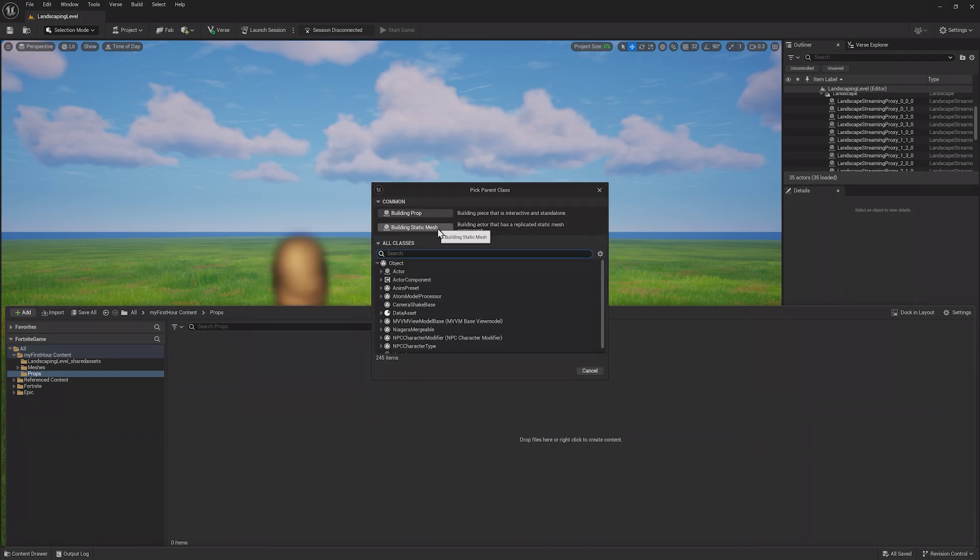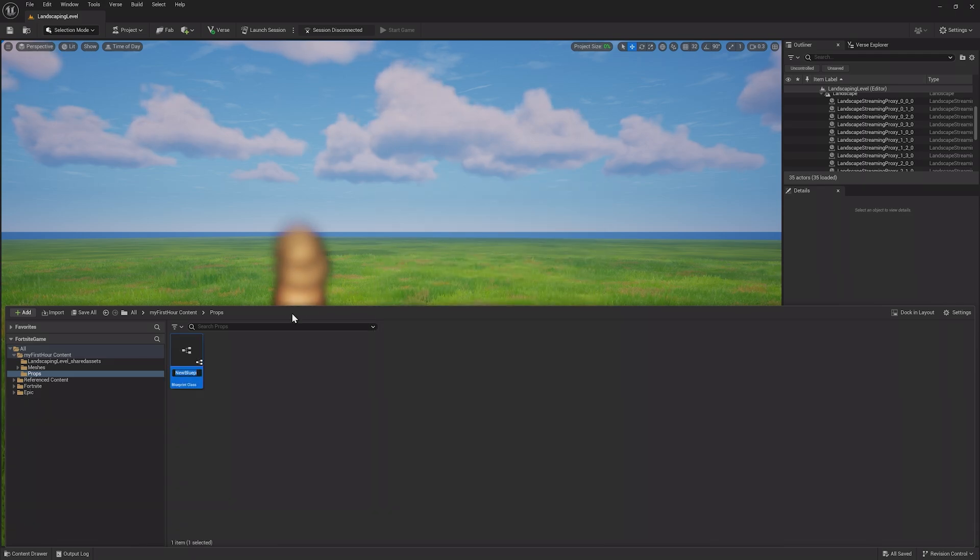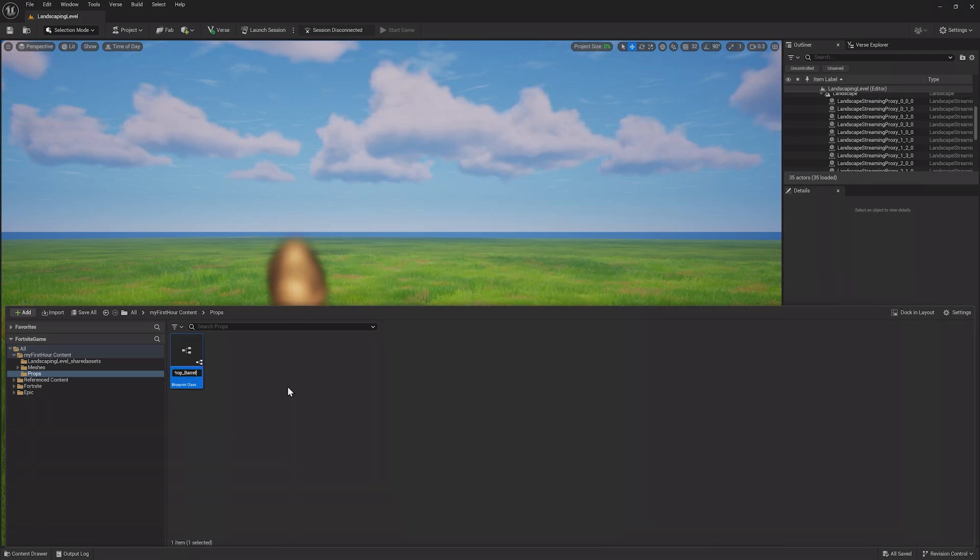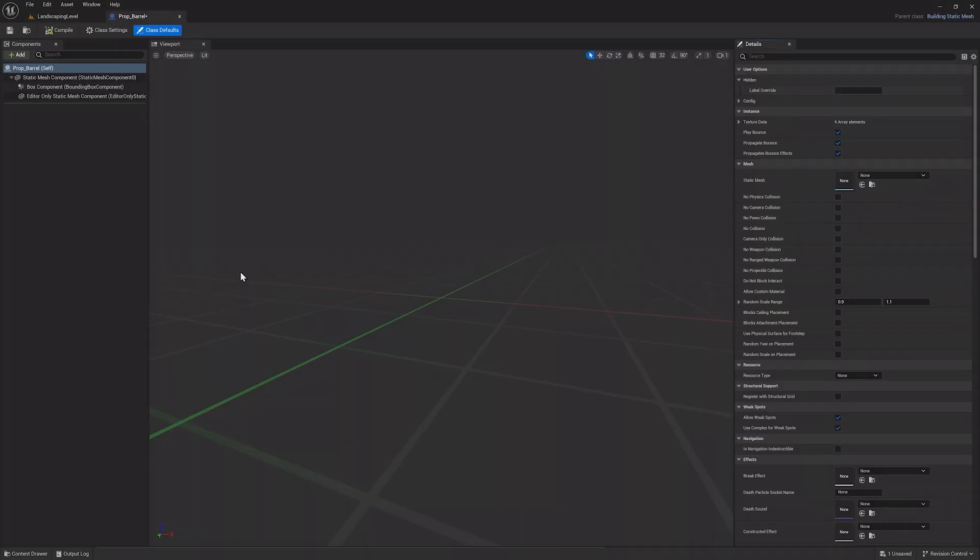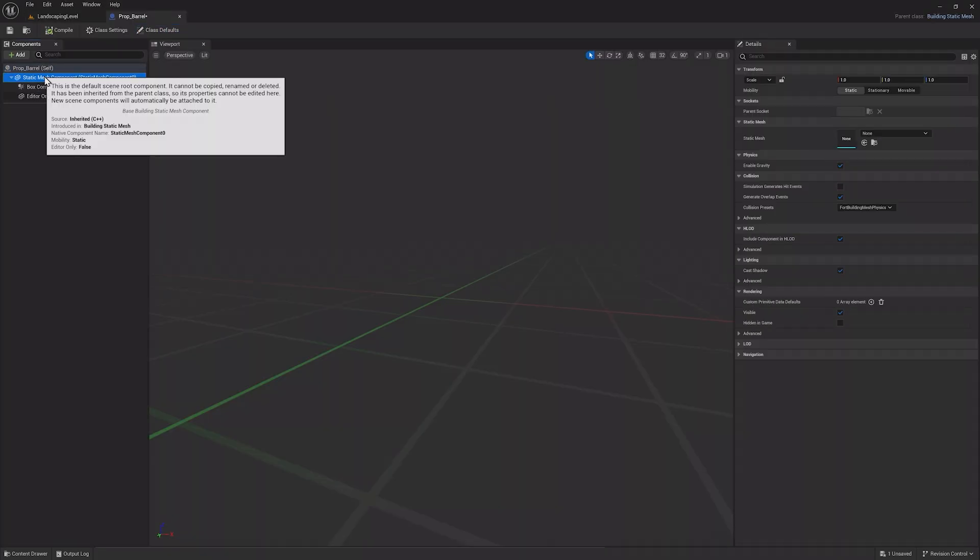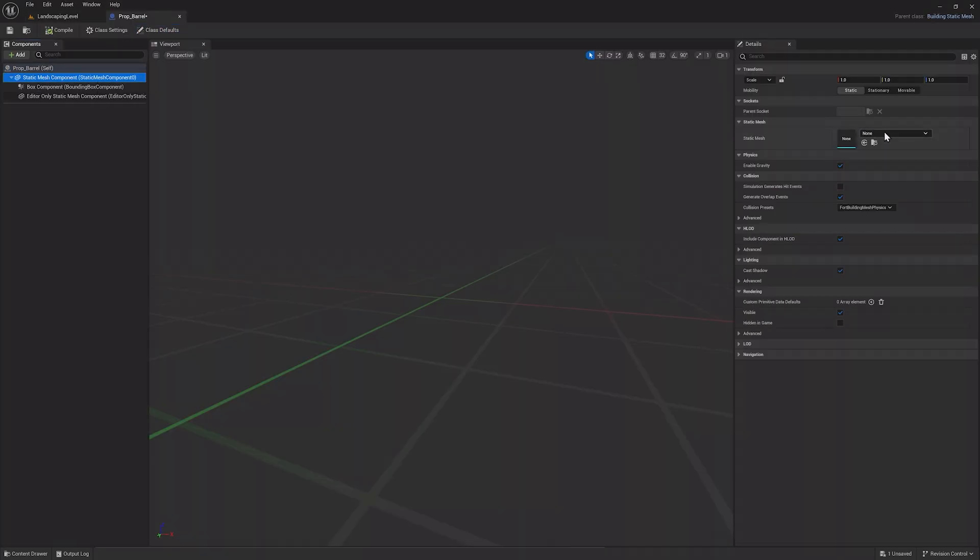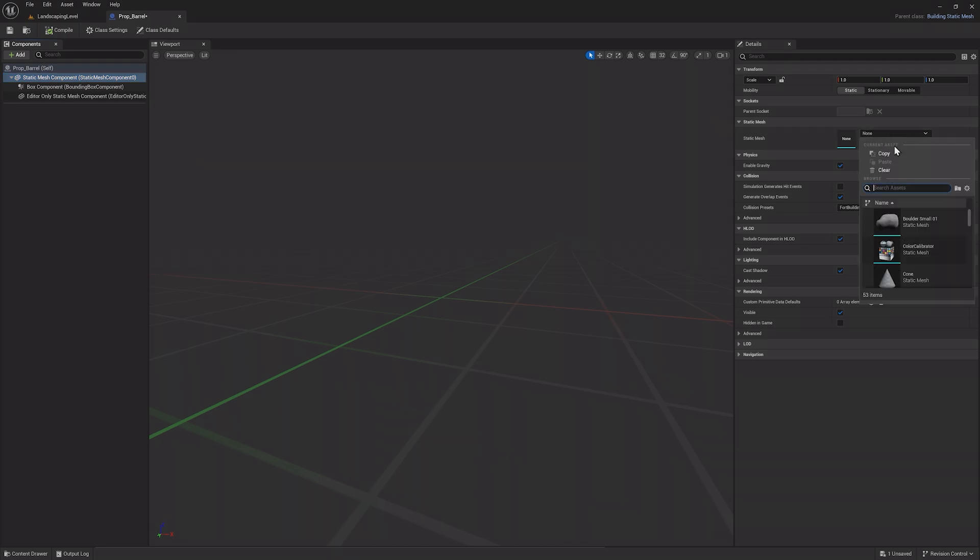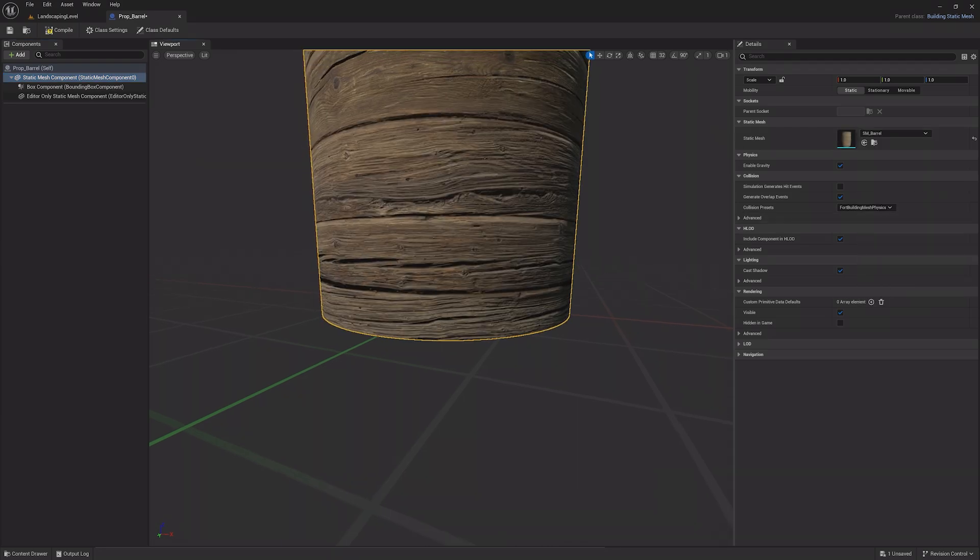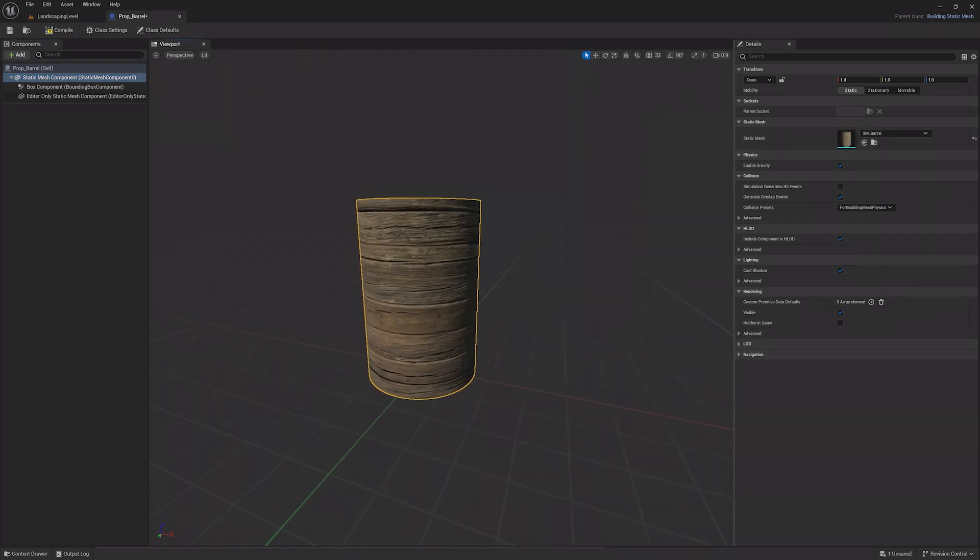Since the barrel isn't interactable, choose the Static Mesh option. Call this Prop underscore Barrel and double-click it to open the prop editor. In the parent component, what you called Prop underscore Barrel, you'll see a spot for a Static Mesh on the right. Choose the barrel you already made and you'll see it appear, complete with the material.